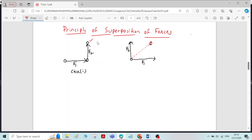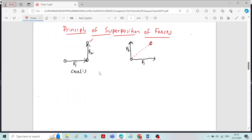So this is the principle of superposition of forces, which says that the net effect of individual forces on a rigid body is equal to the combined effect of forces on the same rigid body. The net effect of a system of forces on a rigid body is equal to the combined effect of individual forces on the rigid body — that is called the principle of superposition of forces.